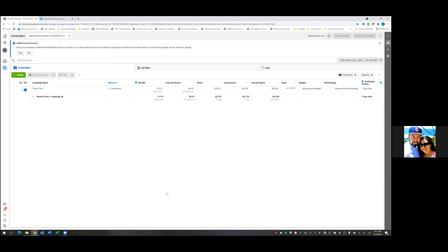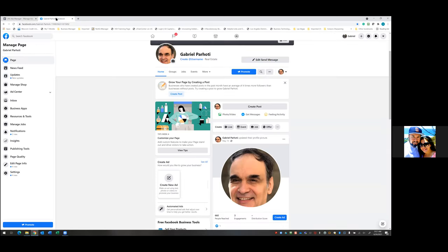So option number two is when we go to the business page, upload it there first, and then come back and run the ad. What we post here, what we write as far as the text — everything — this is going to be the ad. The ad is going to live on the page forever, even when the ad is off. So that's option number two: upload it to the business page first, then go run the ad. That's what we're going to do right now.